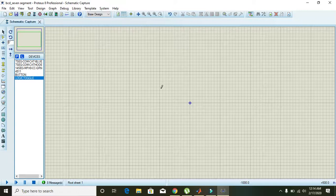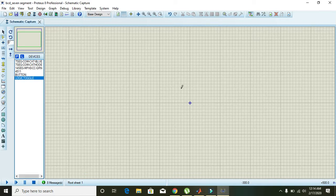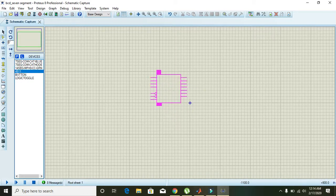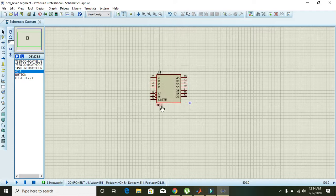In this video we will learn how to make a BCD to 7-segment converter. In order to make such a converter we will need a converter IC — a driver IC. In this case we are using the 4511 driver IC.